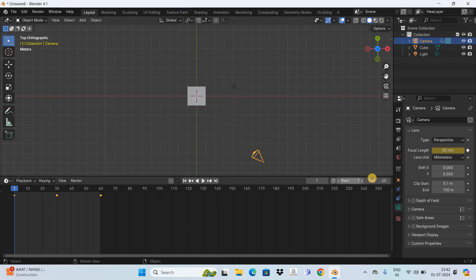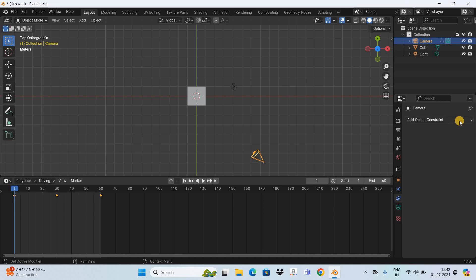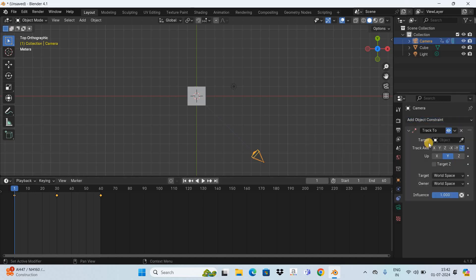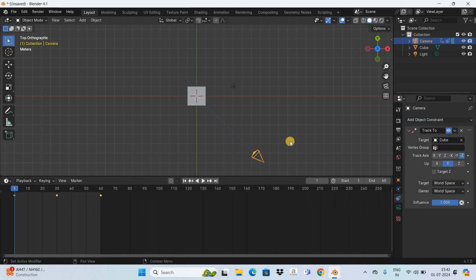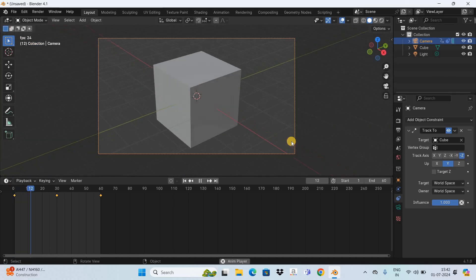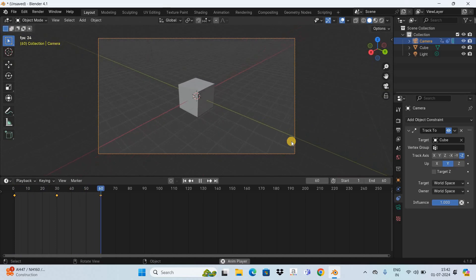So let's go to this option, constraints, and now click on this drop down list and select track to. Now inside target you need to select the cube option. So now if I actually play the animation for you. Perfect.